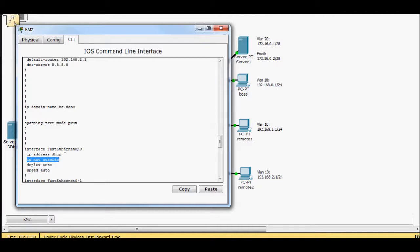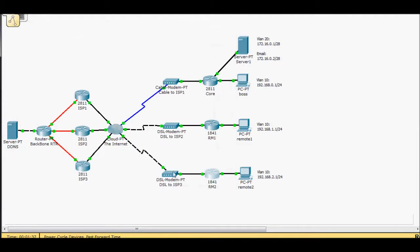Now FastEthernet00 gets a DHCP assignment from my ISP. So that's what's happening for this VLAN, that VLAN, this VLAN.